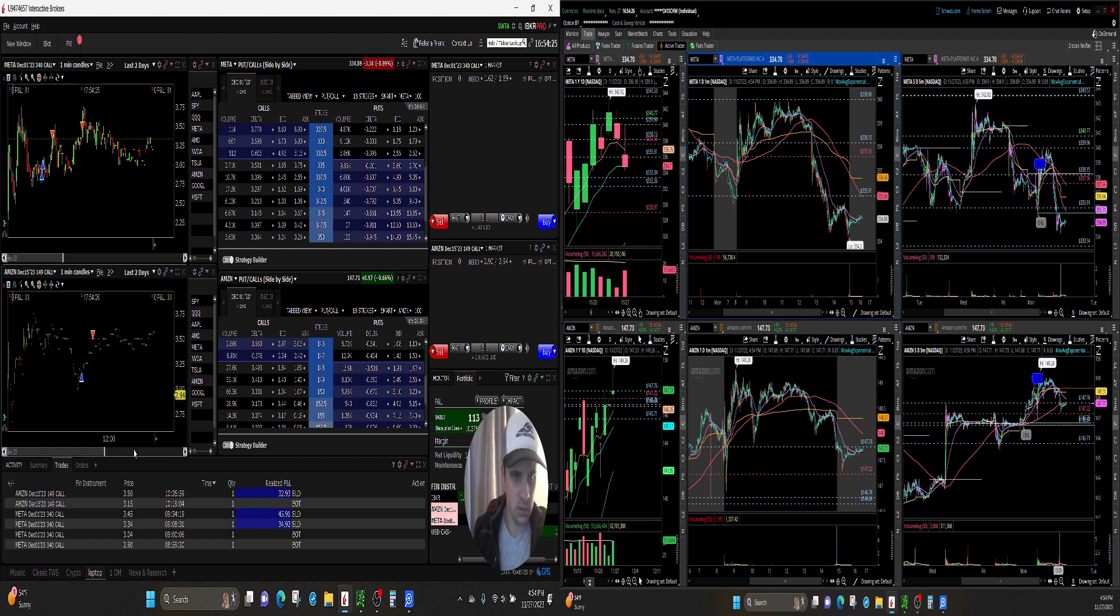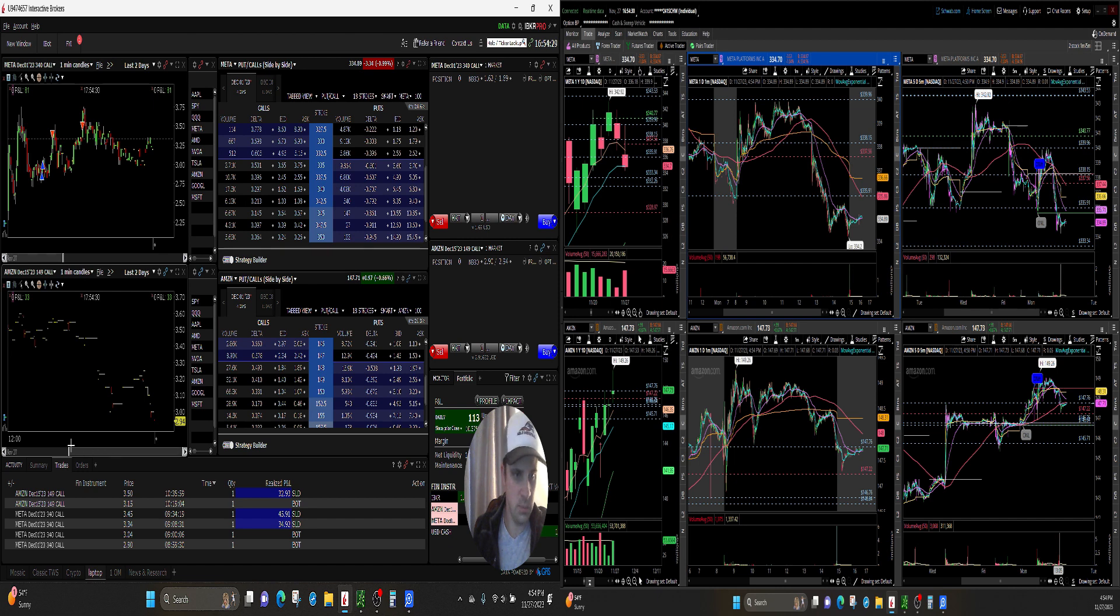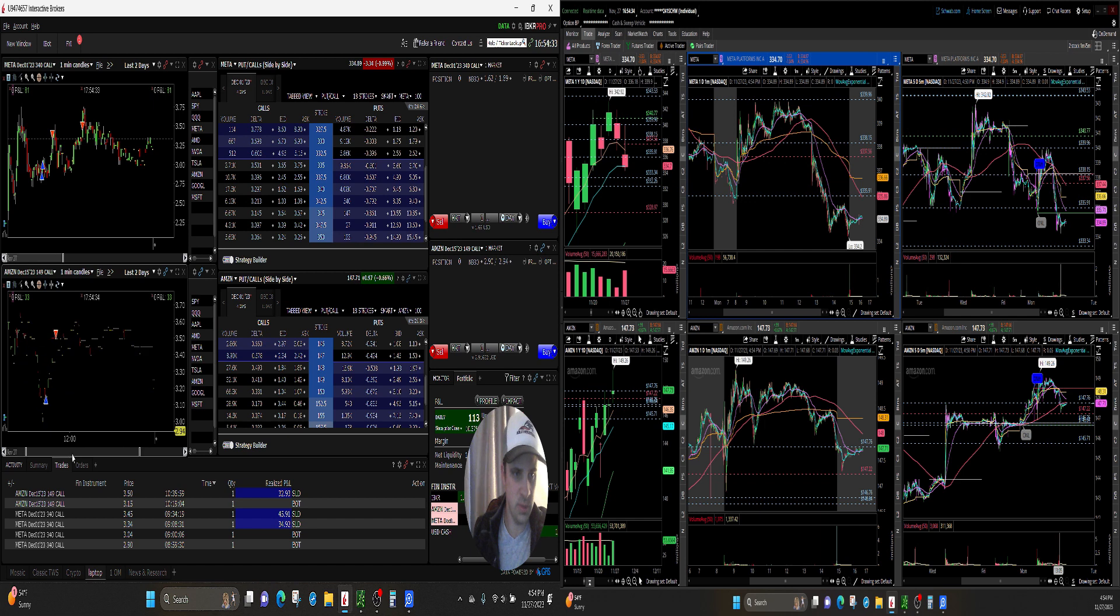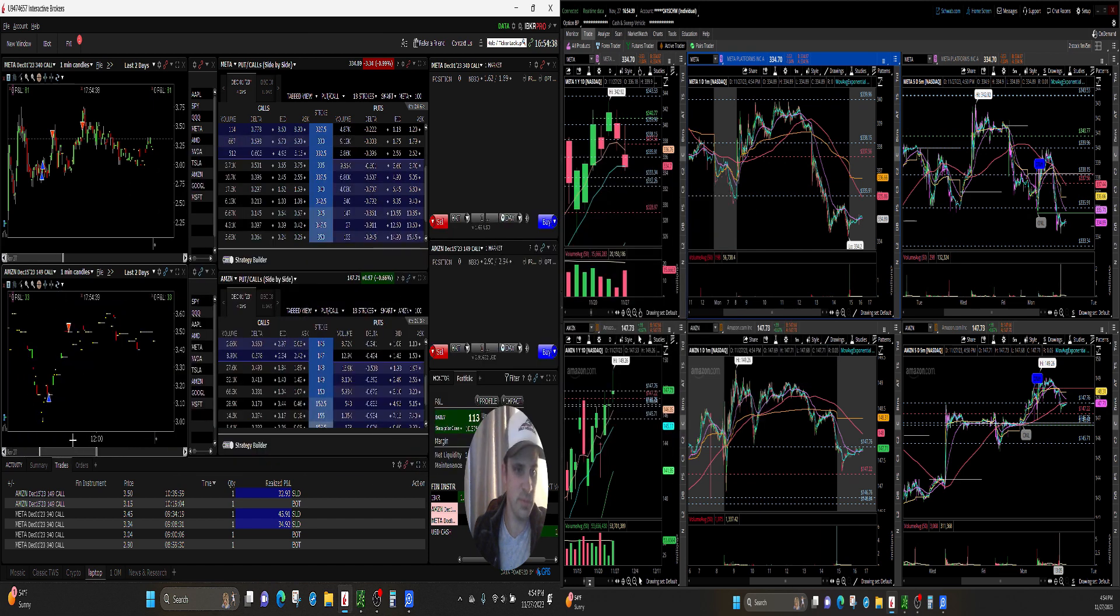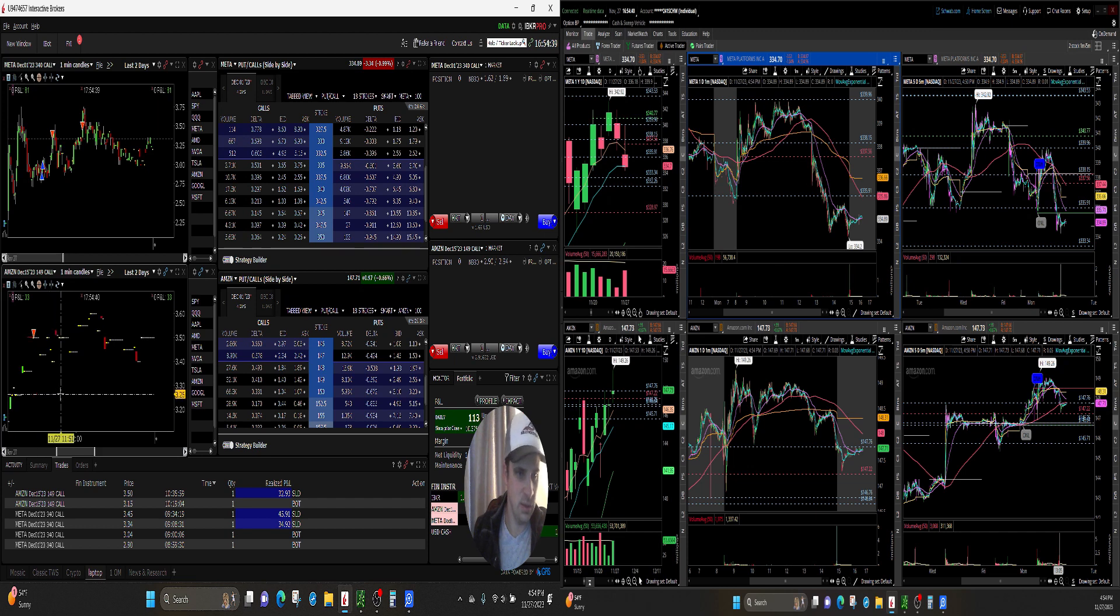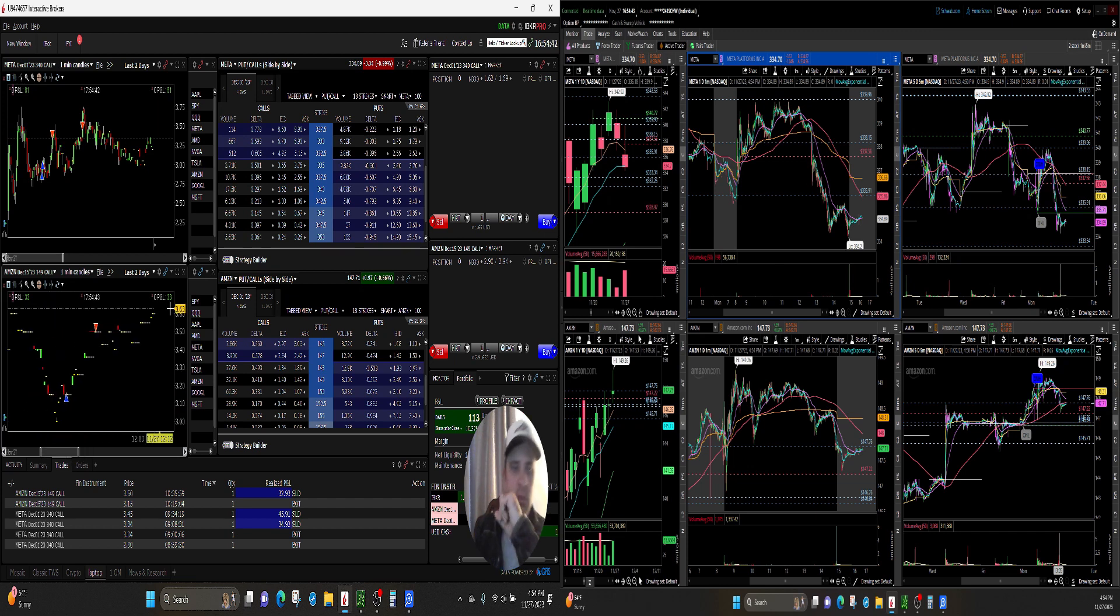I traded Amazon and I probably would have did a little better but I accidentally chose a strike that was three weeks out by accident. I made $33 on it.